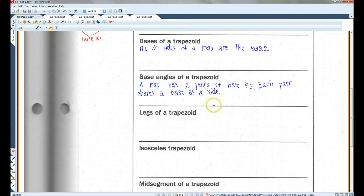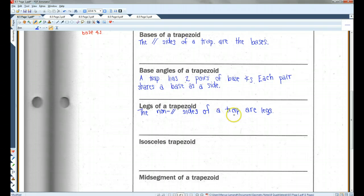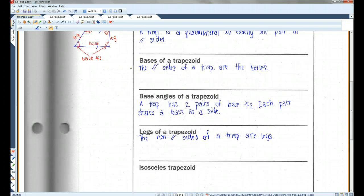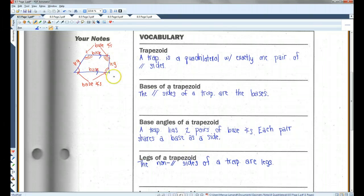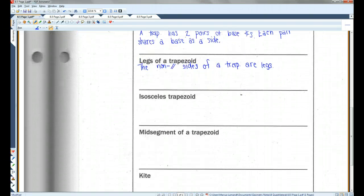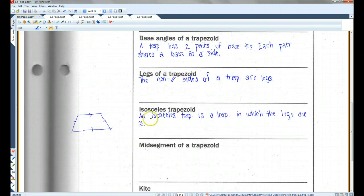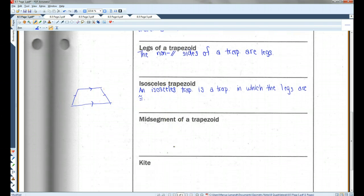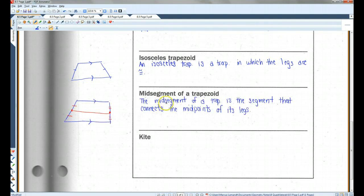The legs of a trapezoid — the non-parallel sides of a trapezoid are the legs. So here, these two sides are the legs. An isosceles trapezoid is a trapezoid in which the legs are congruent. The midsegment of a trapezoid is the segment that connects the midpoints of its legs — that segment is the midsegment.